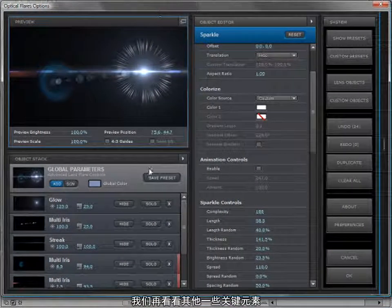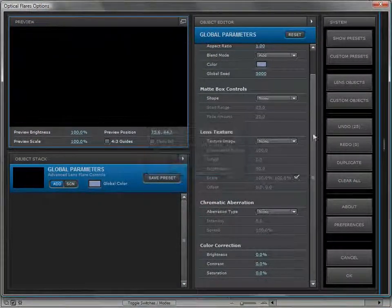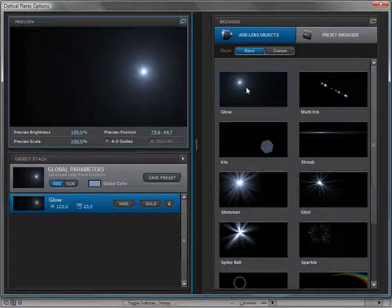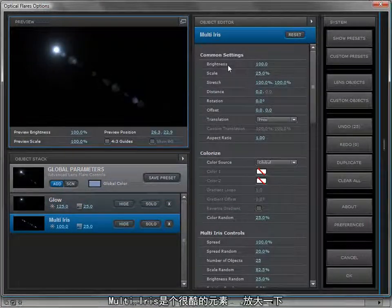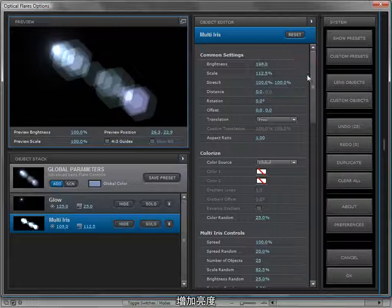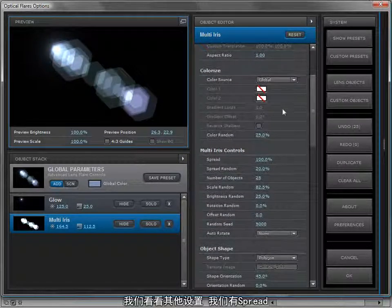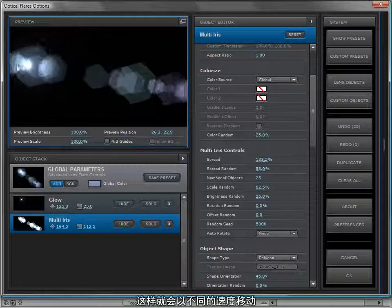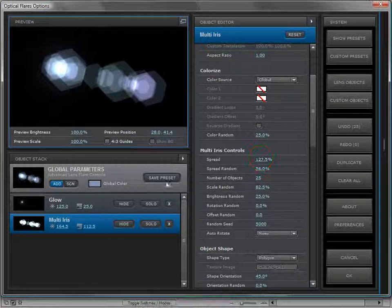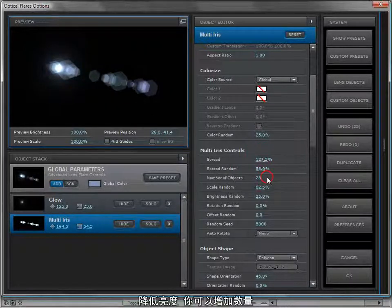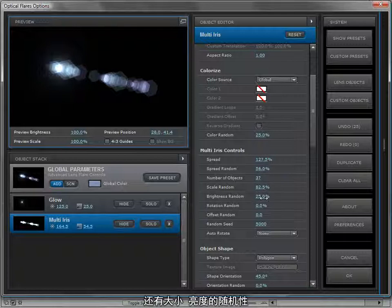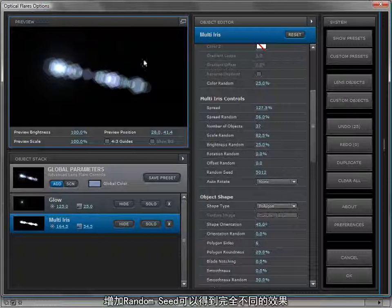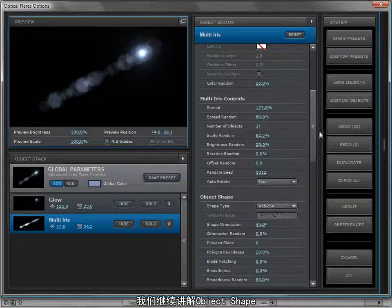Now let's go through and take a look at some of the other key objects. Under basic objects, we'll add our glow. The multi iris is a really cool object too — scale it up, brighten it up. Looking at some of the settings: we have the spread which allows you to spread the objects, a randomization so they don't move the same speed, and you can turn up the number of objects. There's scale and brightness randomization, and you can change the random seed to get something completely different.